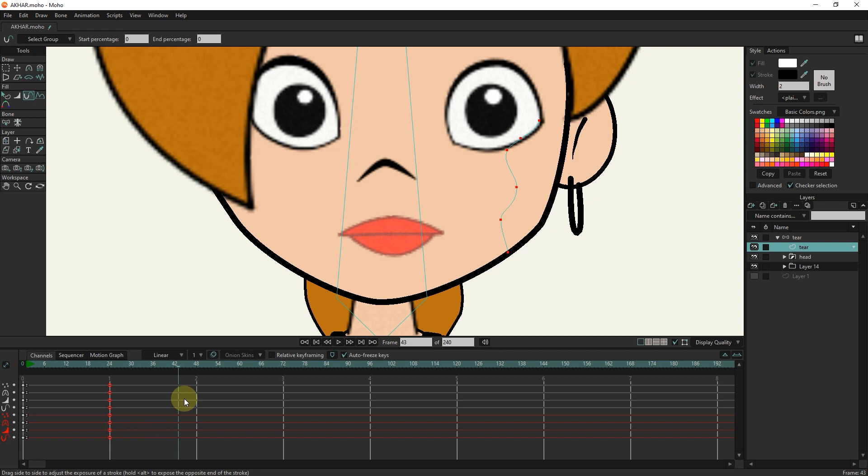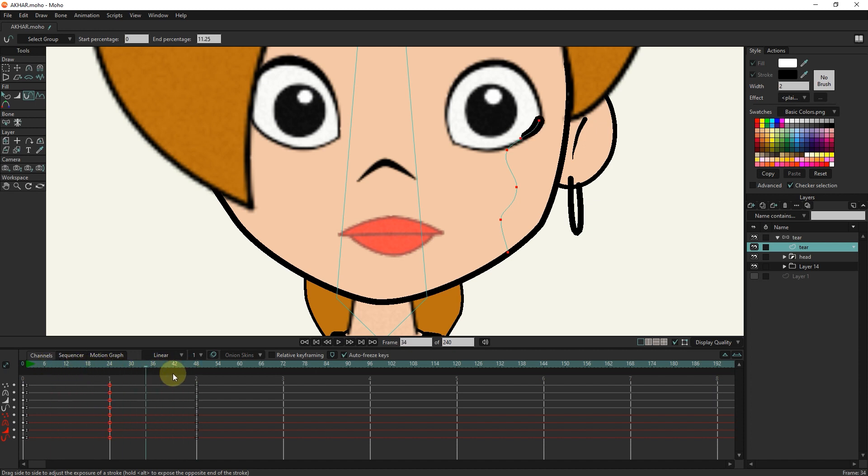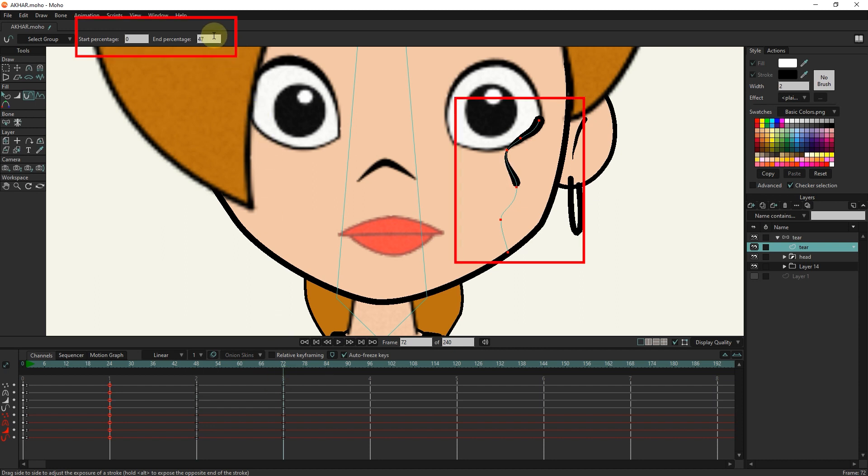I put the slider at frame 48 and set the end percentage to 27 so that we can see some tears. I put the slider in frame 72 and increase the end percentage and start percentage.